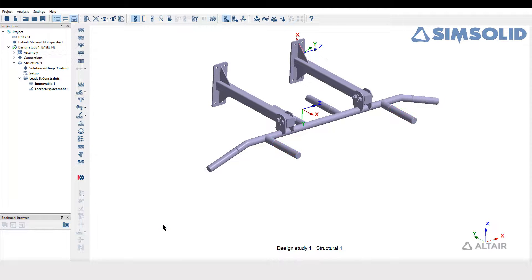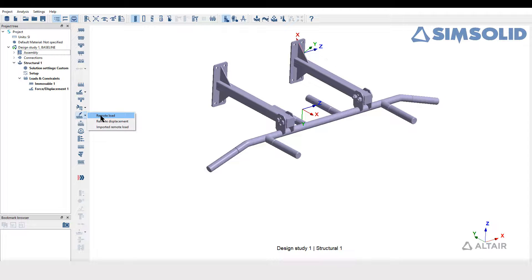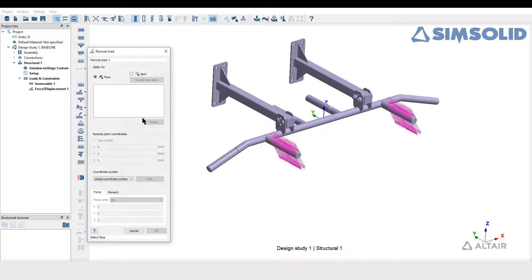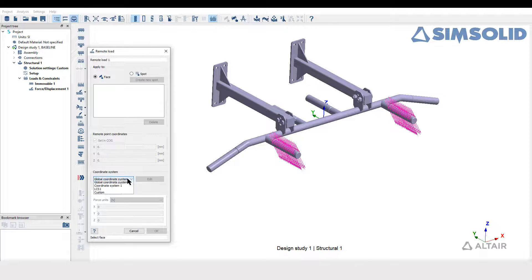One can also use local coordinate system to create remote load with respect to it.